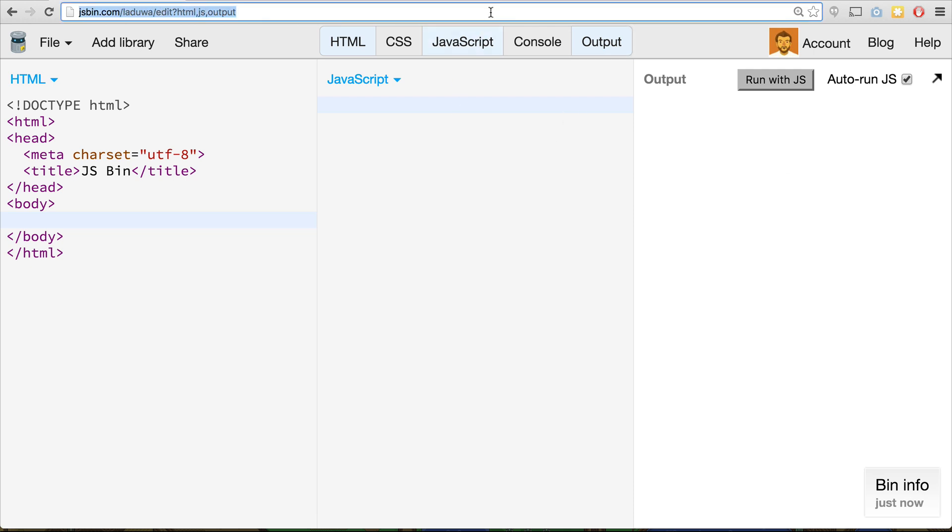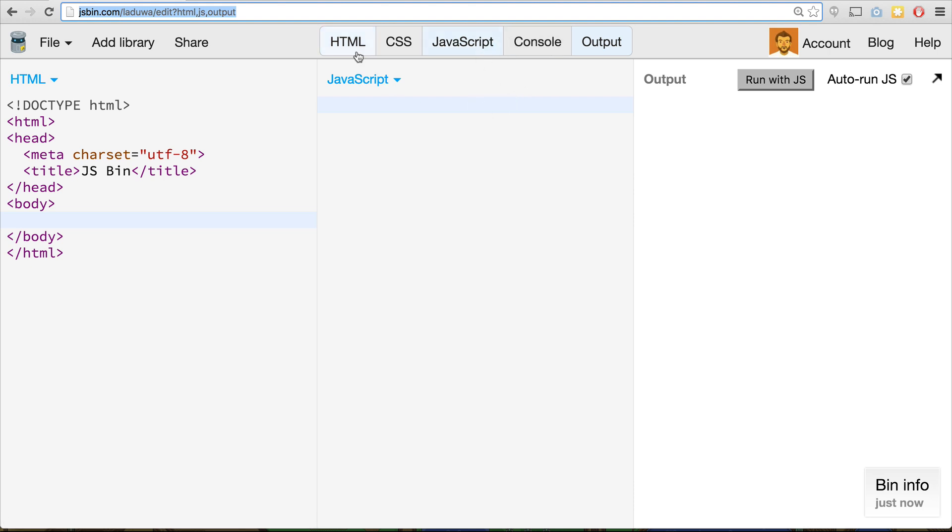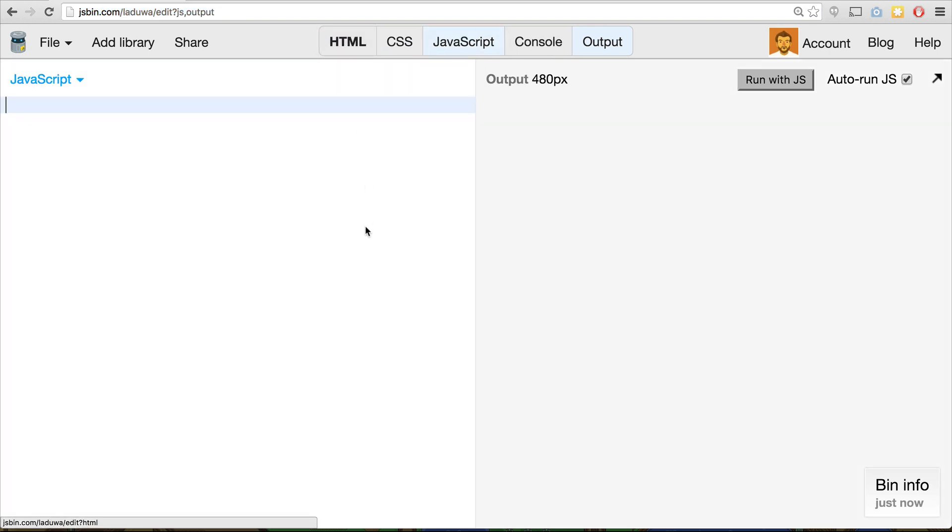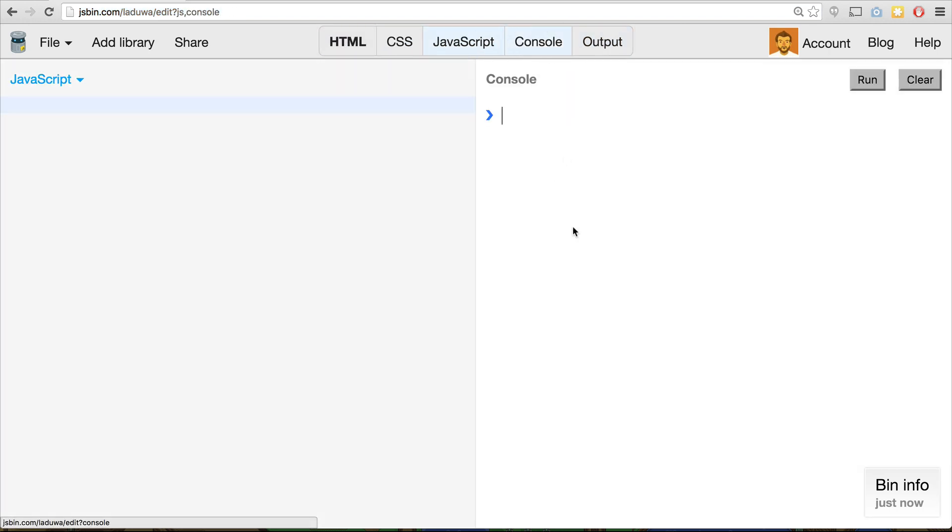To test these out, we're going to be using JSBin. If you haven't used JSBin before, just go to jsbin.com. You'll just get a window that looks something like this. What we want to do is we only want to use the JavaScript and console panes. So if you just click on HTML and output and just click on the console, you'll just get those two up and running.